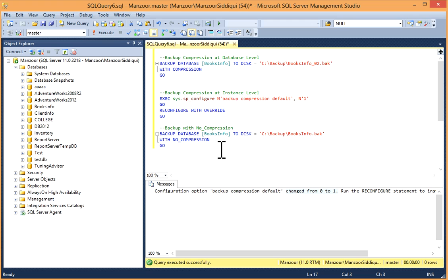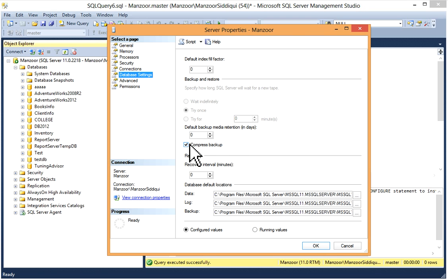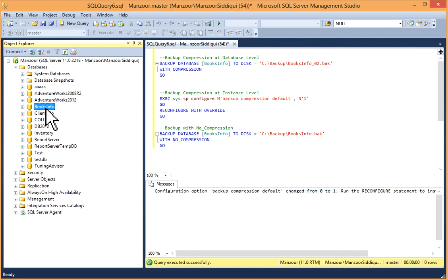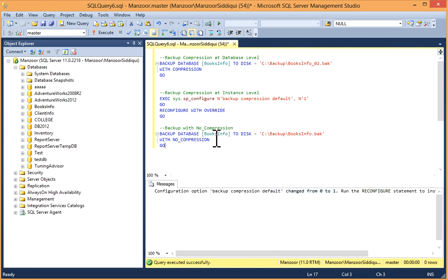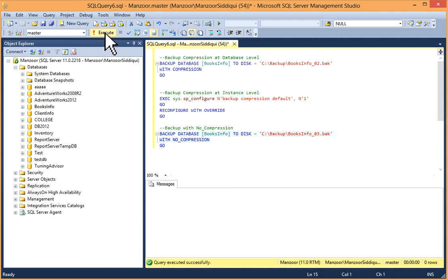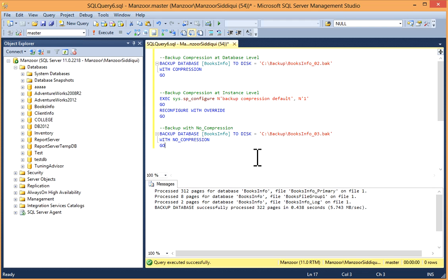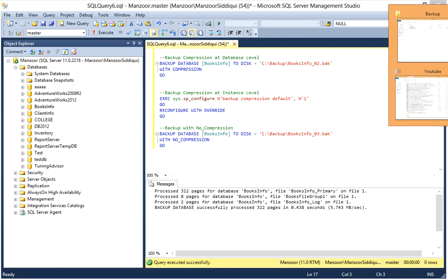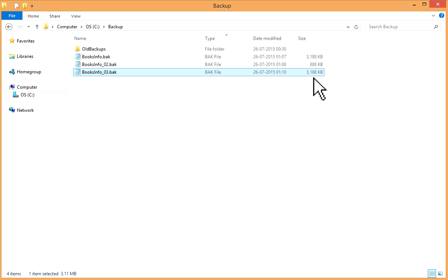Now you can also take a backup with no compression. Suppose you have already set this property — database setting has compressed backup enabled. If you want to take a backup in normal format without compression, then you have to mention WITH NO_COMPRESSION: BACKUP DATABASE [database name] TO DISK equals to your path WITH NO_COMPRESSION. I'll add underscore 03 to the filename and execute it. Backup database successfully processed. Now I'll go to my folder, and you can see that with NO_COMPRESSION you have a database backup in normal format, without compression.